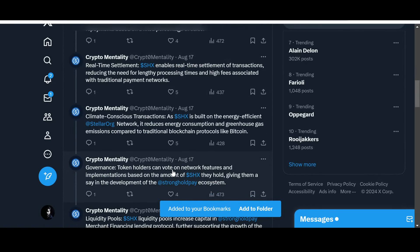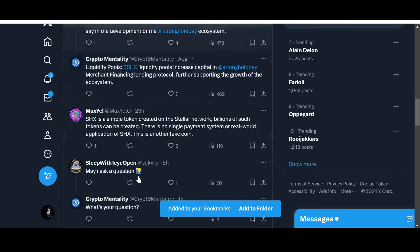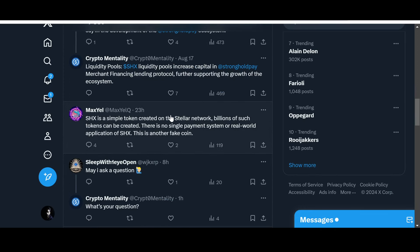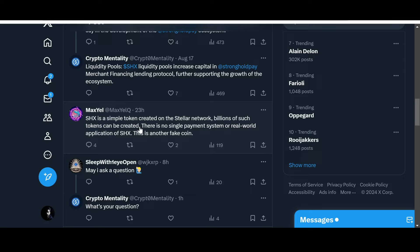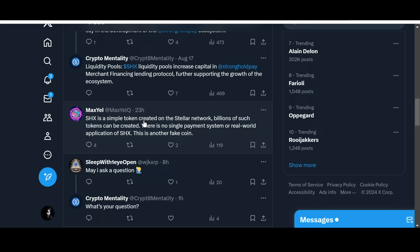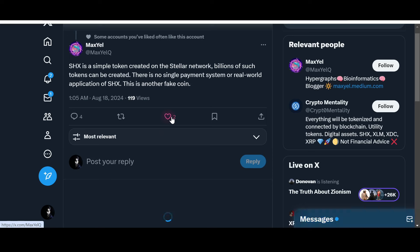This is Max Yell Q: "SHX is a simple token created on the Stellar network. Billions of such tokens can be created. There is no single payment system or real world application of SHX. This is another fake coin." Obviously we've got different perspectives and we should truly respect each other's opinion as long as that has a sound basis, a rationale behind it, a reasoning behind it, an argument behind it. I really like good debates, so I hope that in the comments they have debated as to why.